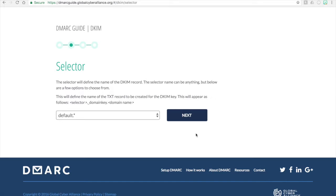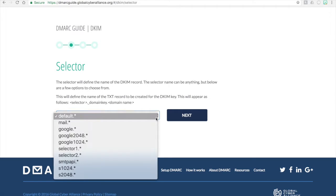Now again, this is what we had mentioned before. The selector is what you decide to name your DKIM record. And it can be anything that you choose to have. However, with our options, we provide quite a few that most people will use for their organization, at least the ones that we've seen the most widely used. So in this case, we'll stick with default.